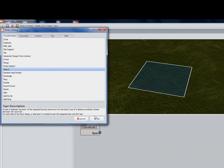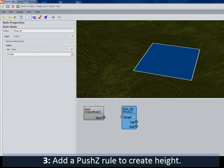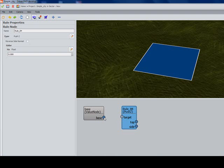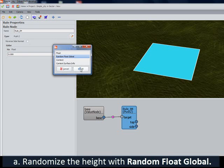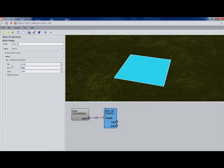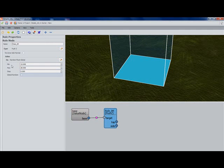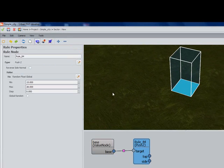Because this is a simple building, I'm just going to create it using a basic push-Z rule to give some height to the building. I'm going to connect my base layer to the push-Z target, and since I want to randomize the height, I'm going to click Random Float Global. My minimum is 15, my maximum is 28. I'm not going to include a step, so my height will be floating constantly between any value between 15 and 28.